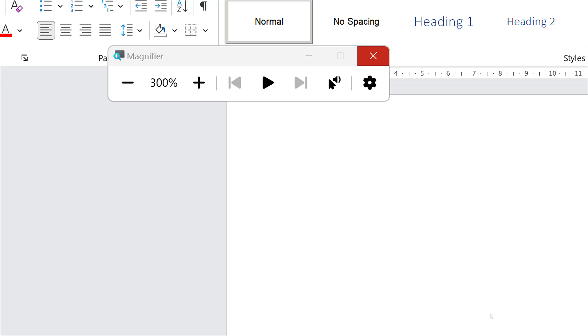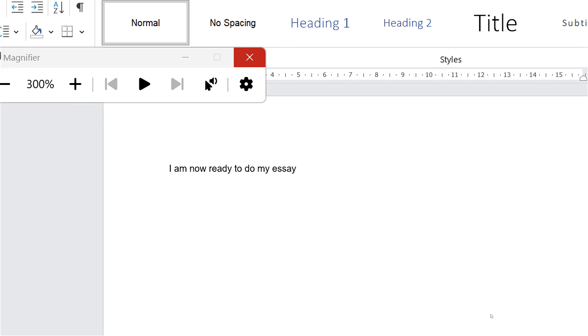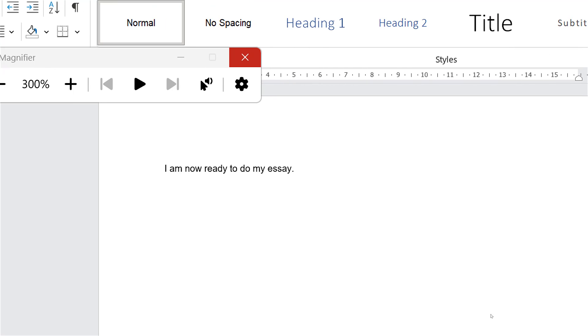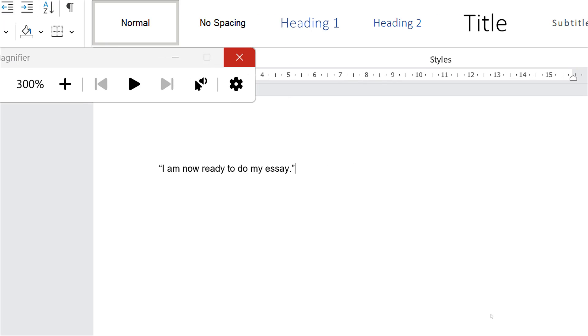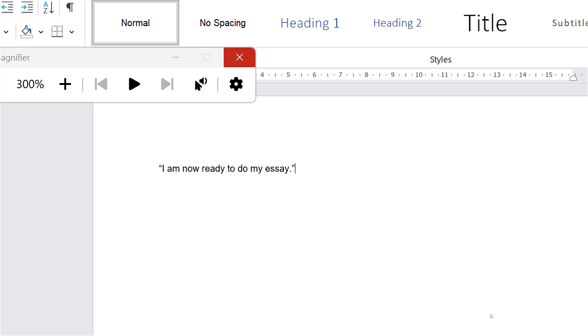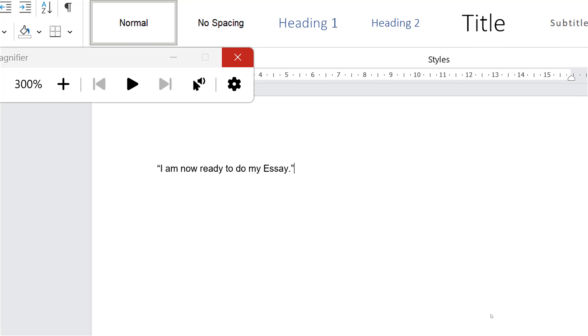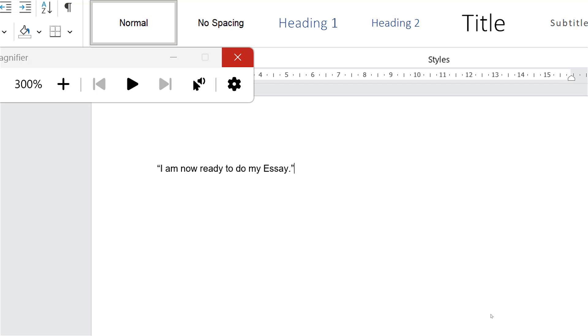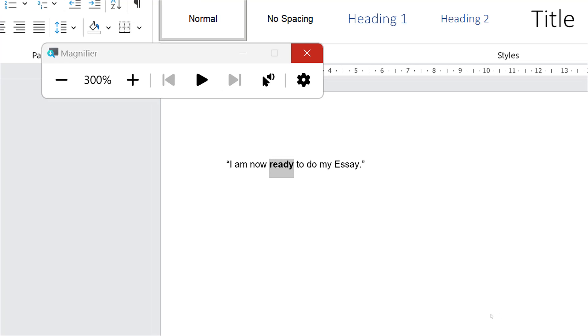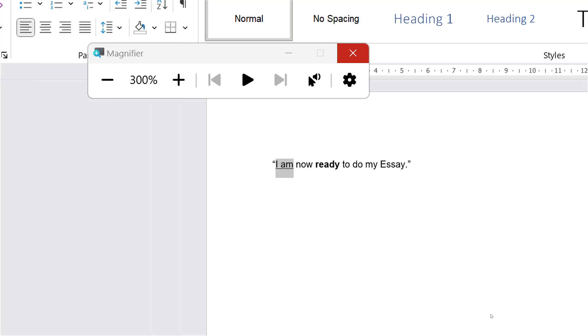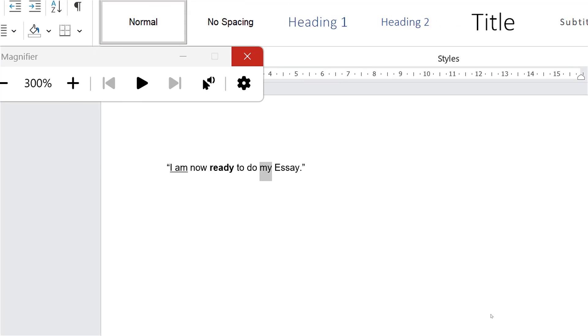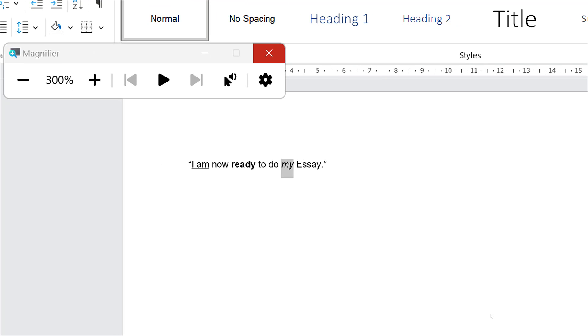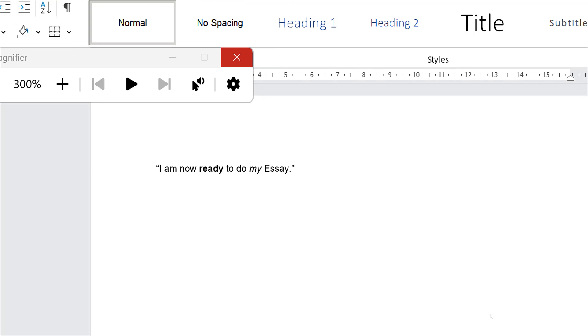I am now ready to do my essay. Full stop. Select line. Quote that. Capitalize essay. Bold ready. Underline I am. Italicize my. Go to end. Go to sleep.